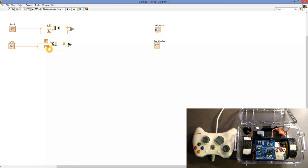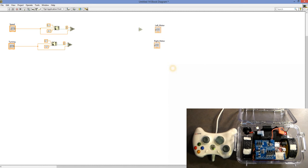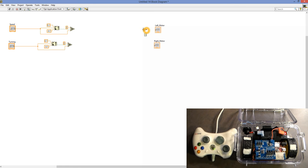Now we have the deadband set up. We can go ahead and connect our speeds to our motors. Since the motors are turned in opposite directions, we need the Left Motor to have a negative value and the Right Motor a positive value. So we'll pull in the Negate block for the Left Motor, connect the Speed, connect it to the Left Motor, and do the same thing for the Right Motor.